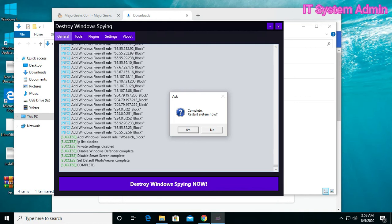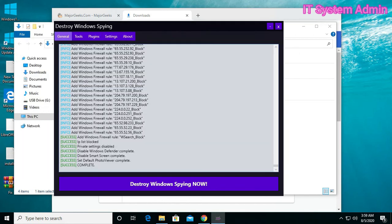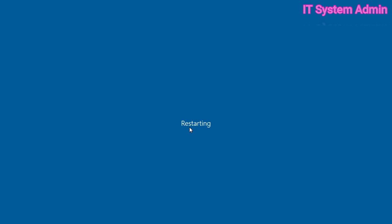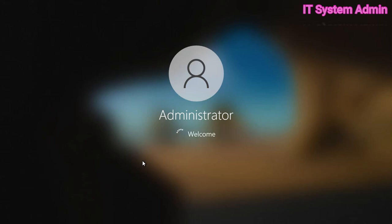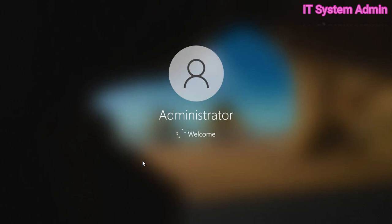Now, click on Yes to restart your system. Log in the PC.